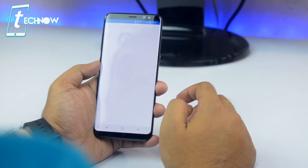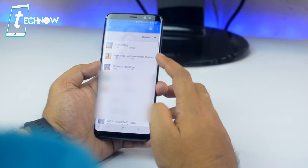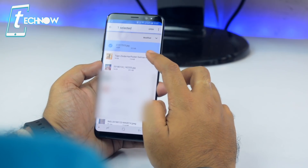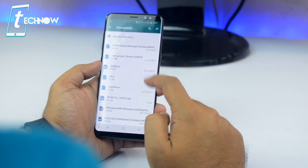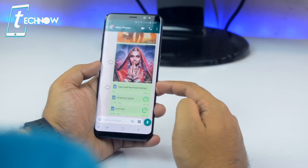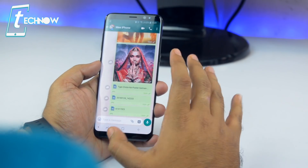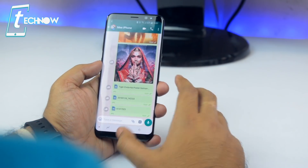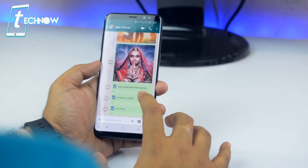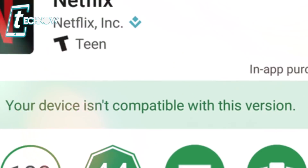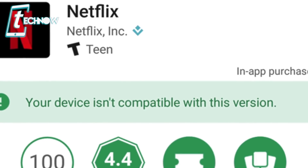Simply select the document option rather than the gallery or camera option. Tap on that option, browse for other documents, and select the JPG or the particular image file. Tap send, and this time the photo will be sent to your friend without WhatsApp's built-in compression. Simple but a good fact to know!